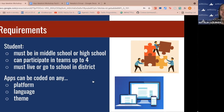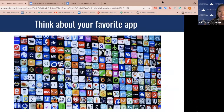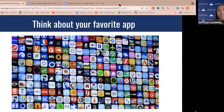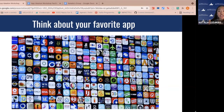Now we'll get into the meat of our workshop. First we'll be talking about the software development lifecycle. Think about your favorite app — it could be a mobile app, a website, a game, a desktop app. Have you ever wondered how it came to be? How were they able to come up with the design, why it has certain features, what coding languages were used? Most likely the team behind the app followed the software development lifecycle in order to create and build it.